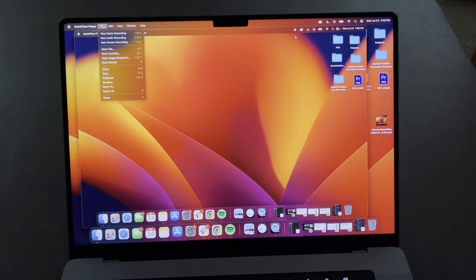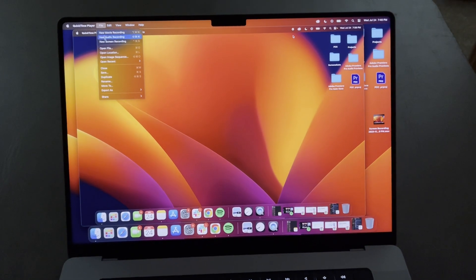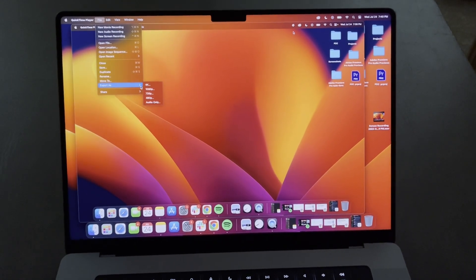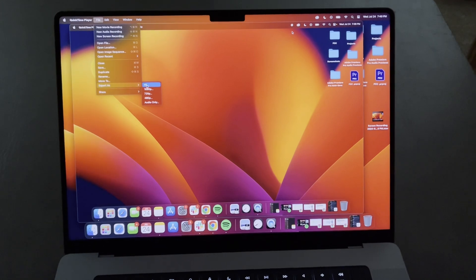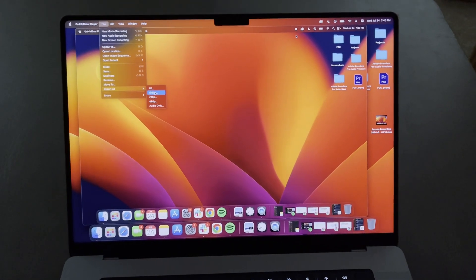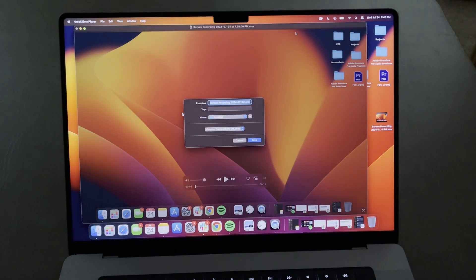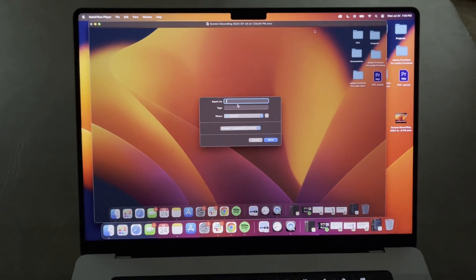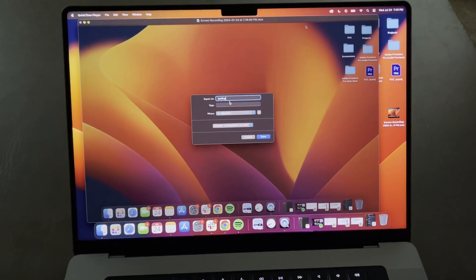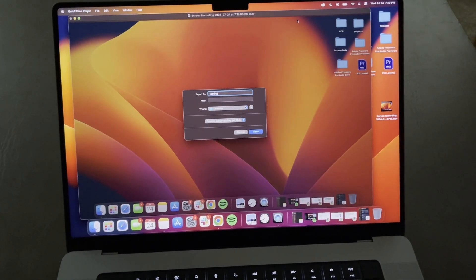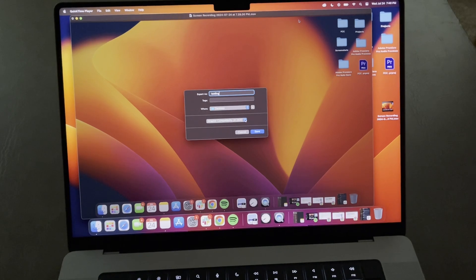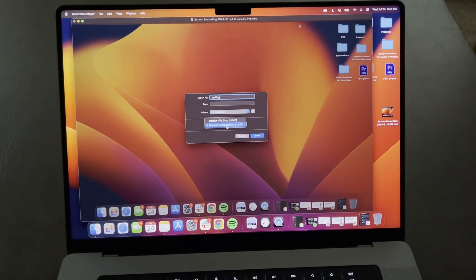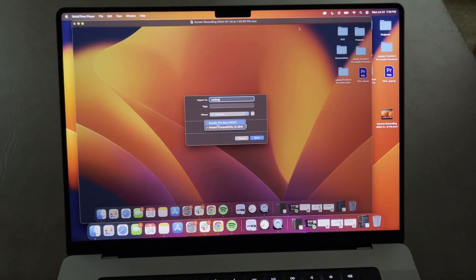Go ahead and hit File and save it to another location, or you can export it into a different file format or a different file resolution. I'm going to hit 4K. You can see here you can name it — I'll just name it 'testing' — and then choose where you want to save it. You can also choose between greater compatibility or a smaller file size.